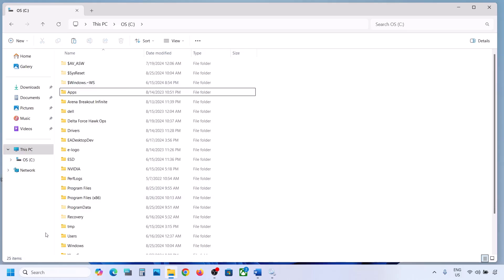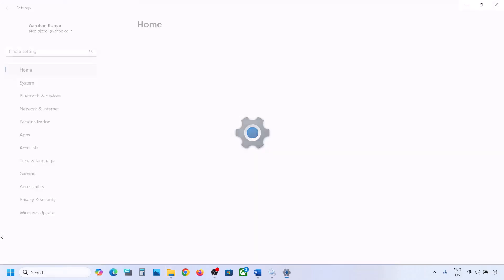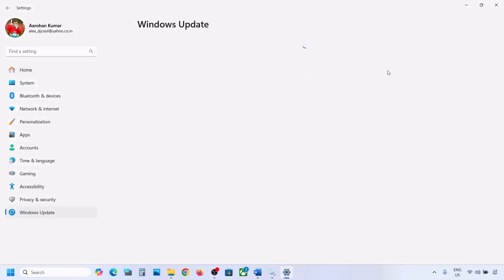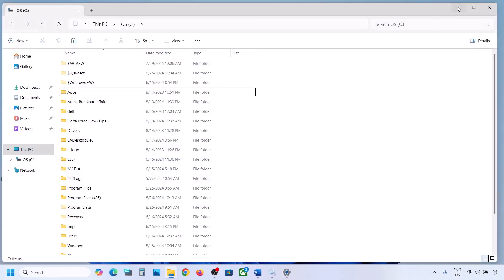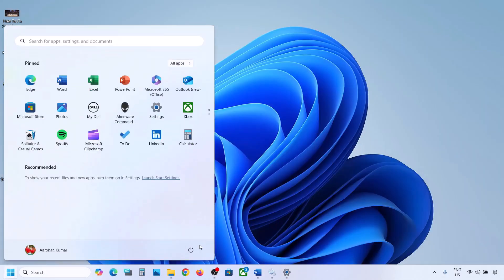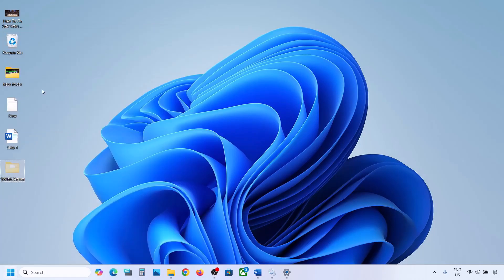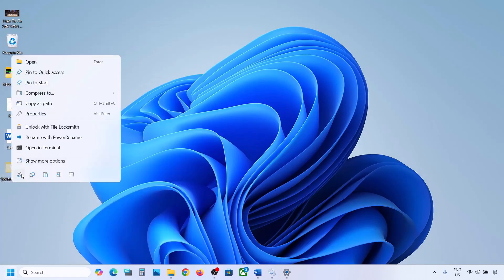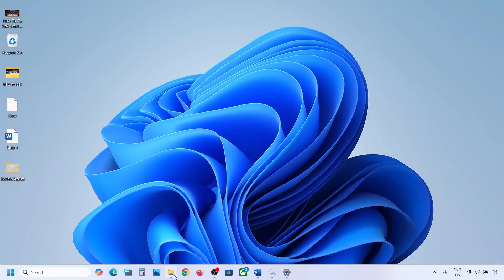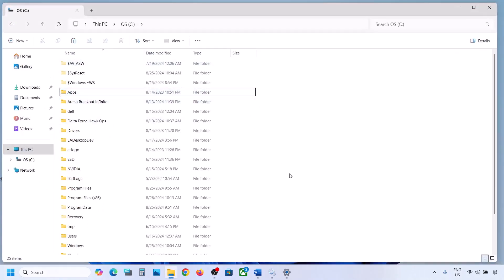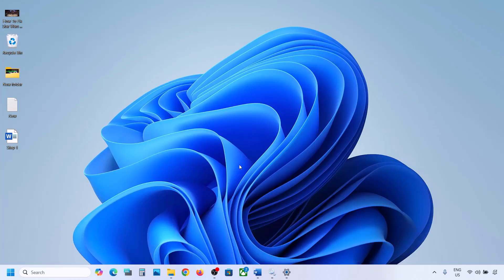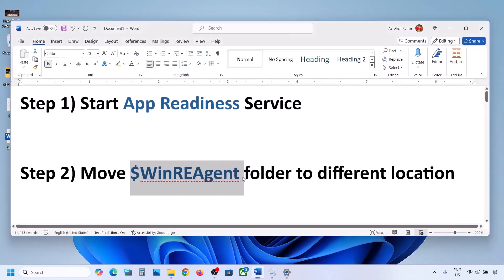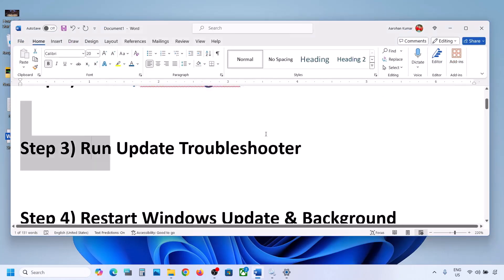Once you have a backup, delete the WinREAgent folder. Then open Windows Settings and update your Windows 11. Once the update is complete, restart your computer. After the system restart, you can put this folder back to the C drive.